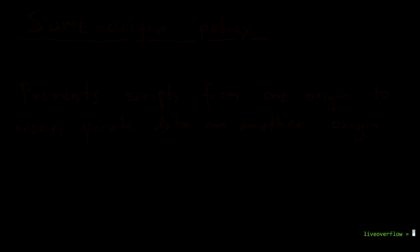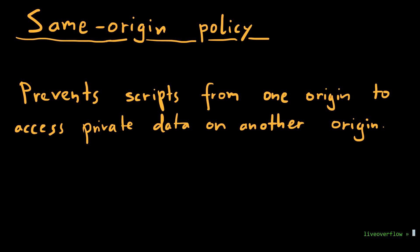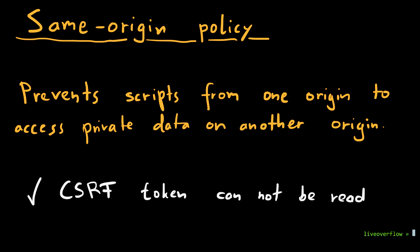And that works, because the Same Origin Policy prevents other domains from accessing your data. They cannot get the secret CSRF token, but the legit domain can.